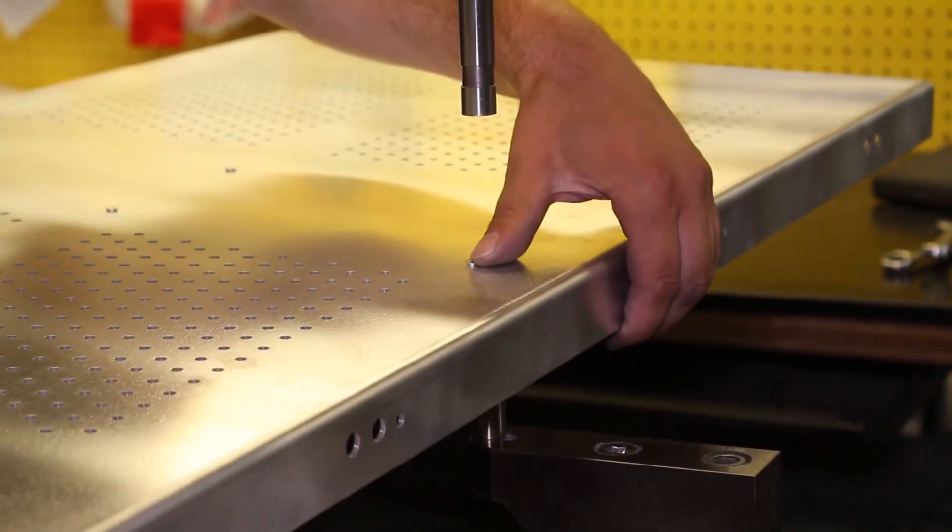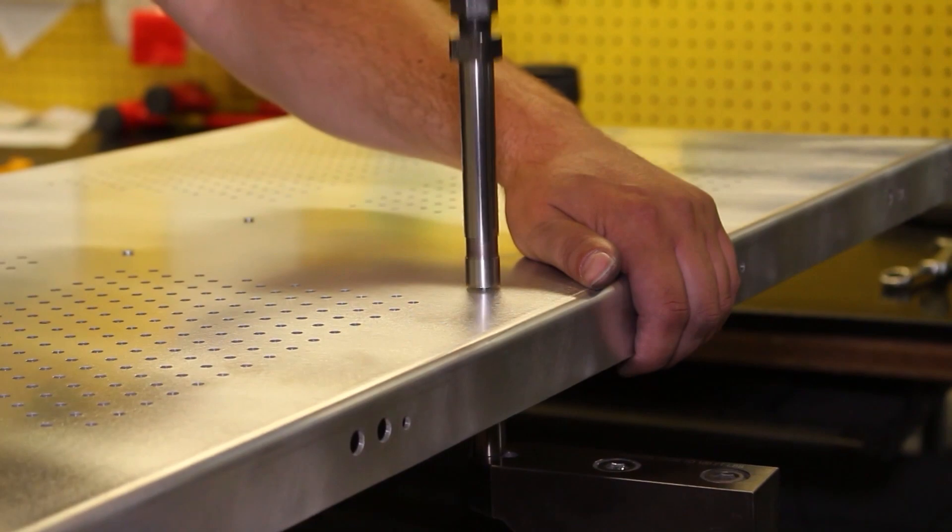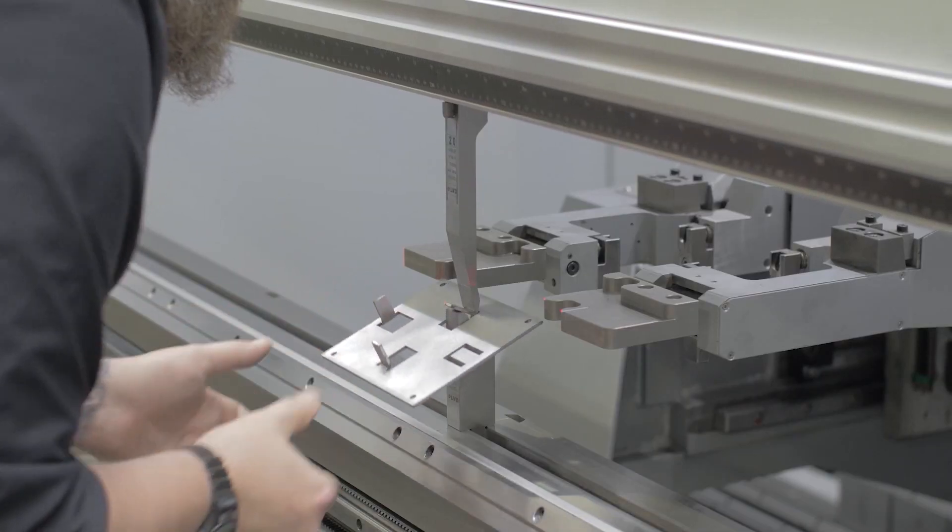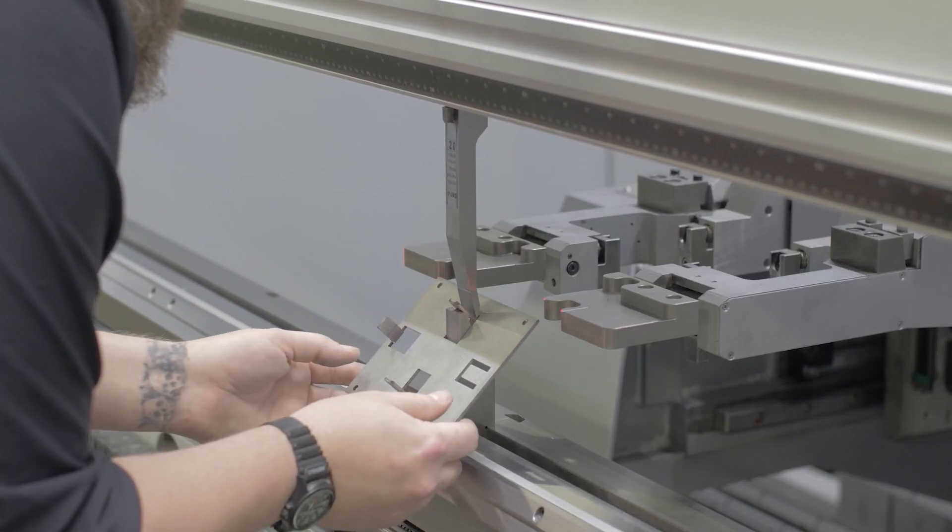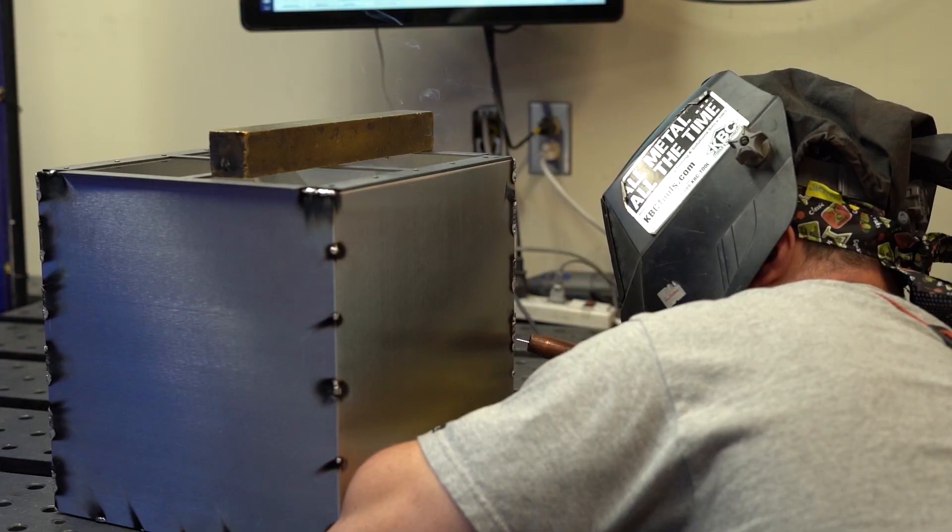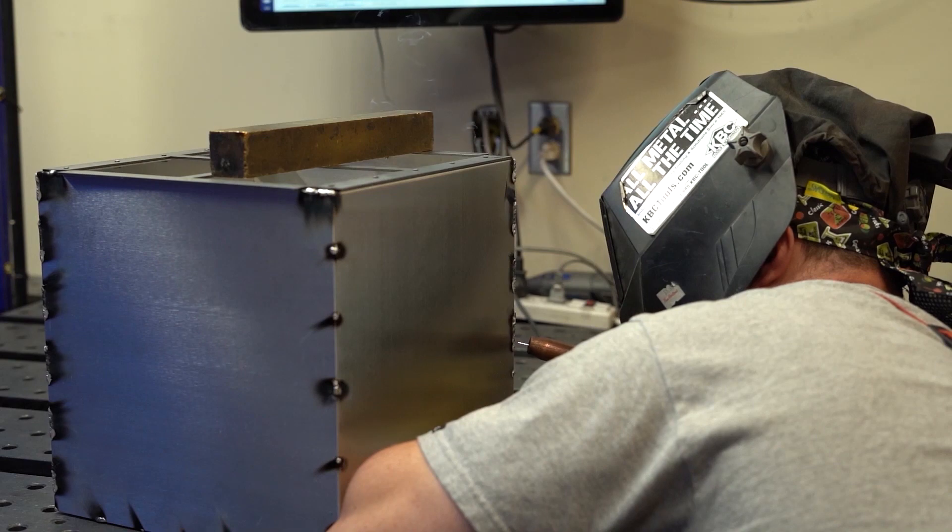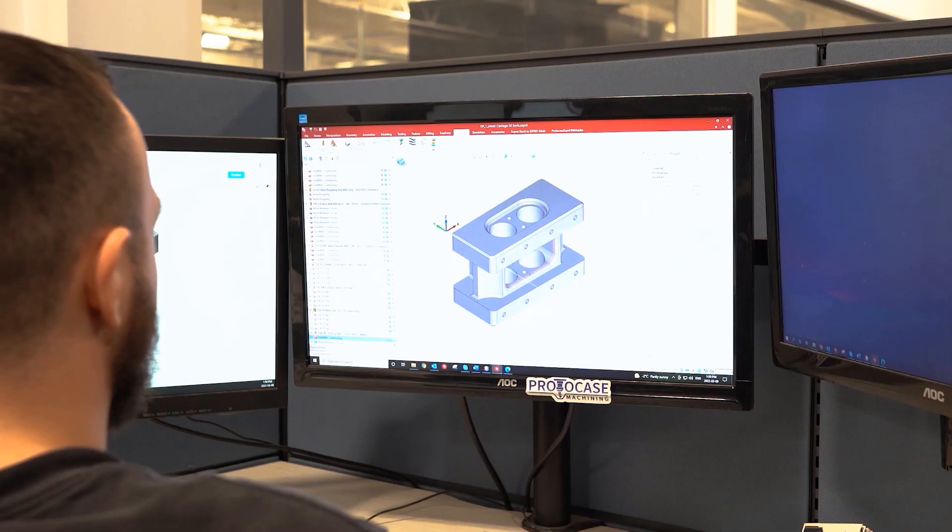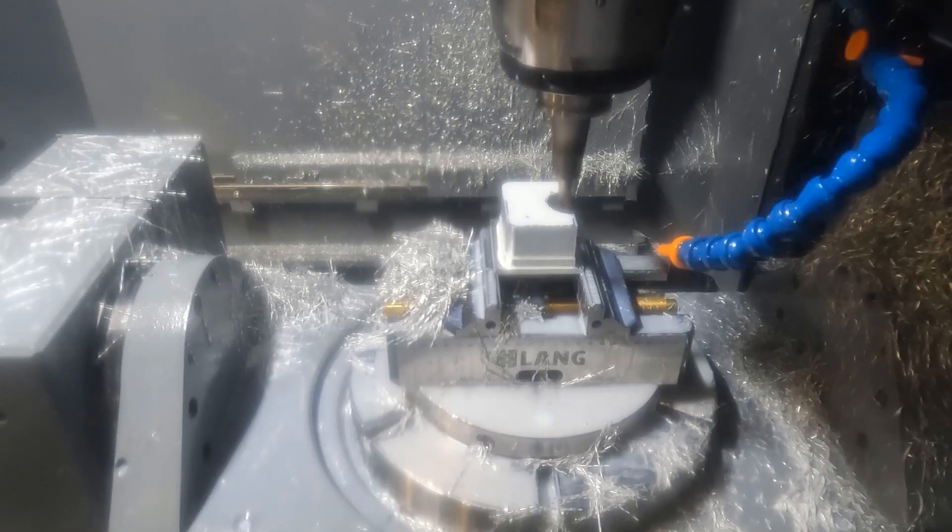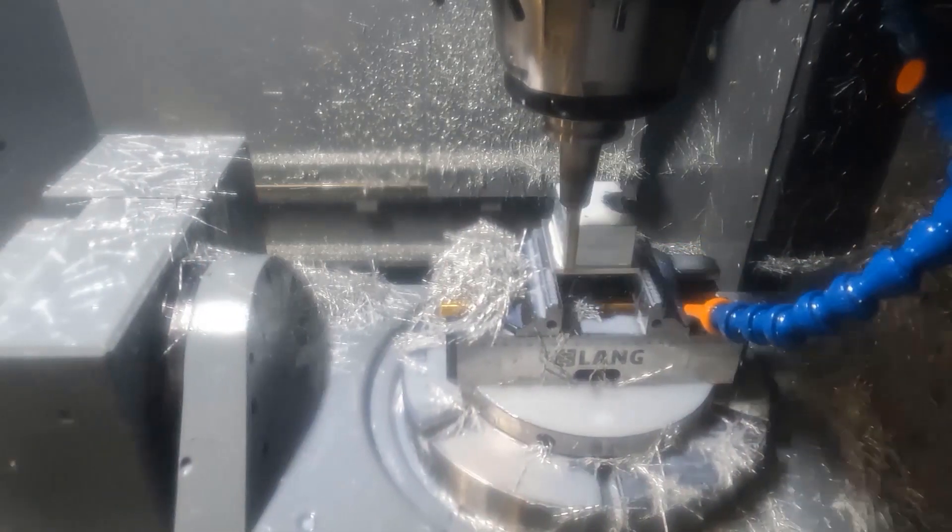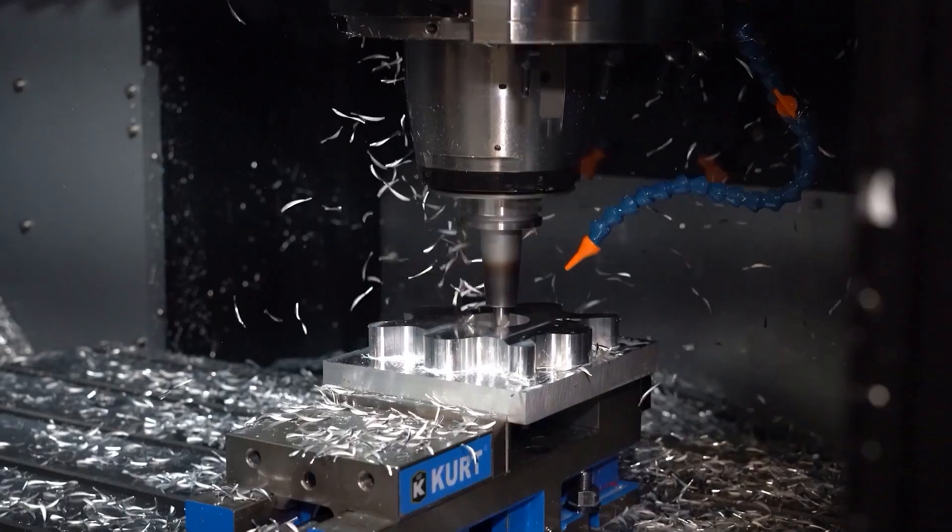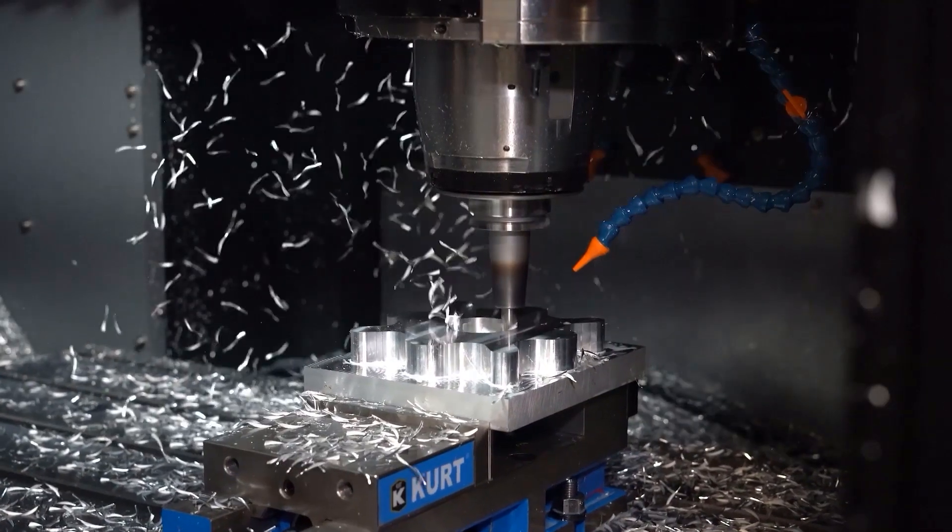We work with engineers and innovators all over the world who are creating new technology and developing new products. To them, ProtoCase is the magic that allows their idea to be fully realized. We make just about anything you need that's machined, sheet metal, or 3D printed in the exact quantity you require.